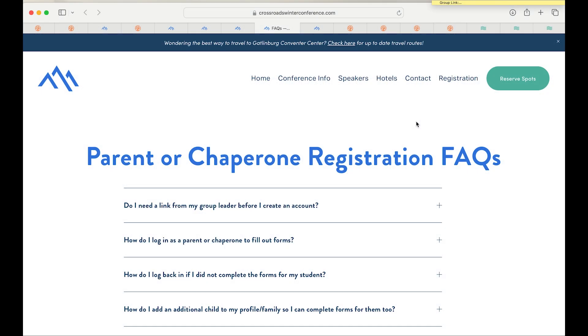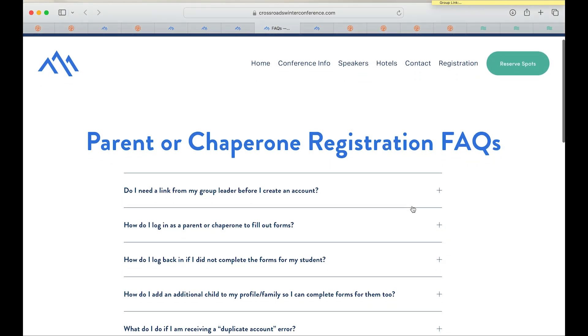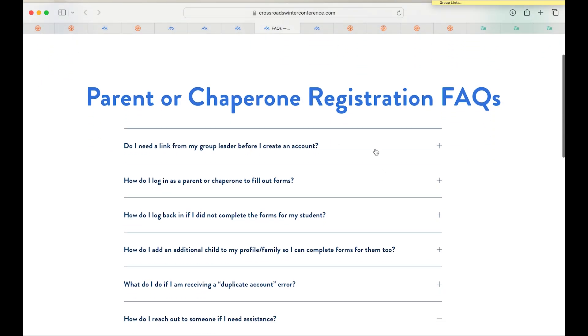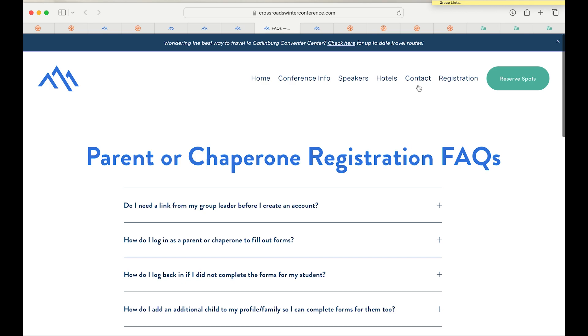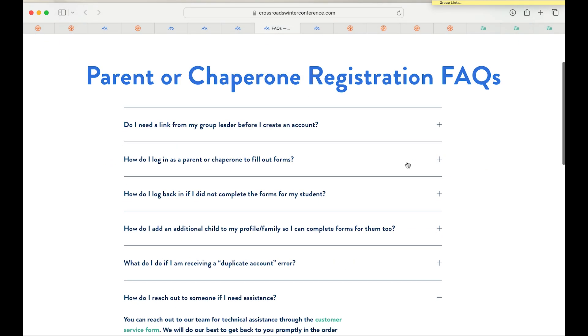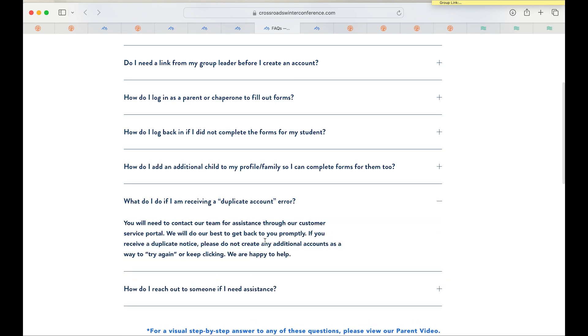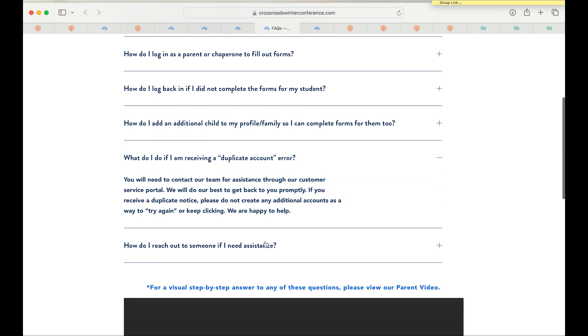You can find the information that we've discussed in this video on our website in written form as well. You can find it under the registrations tab and under the FAQs here.